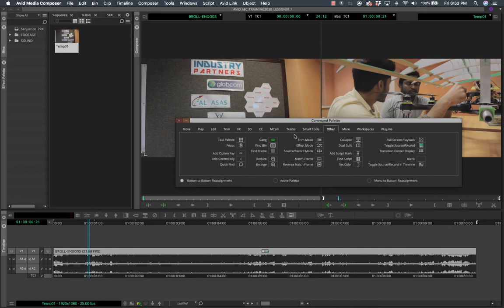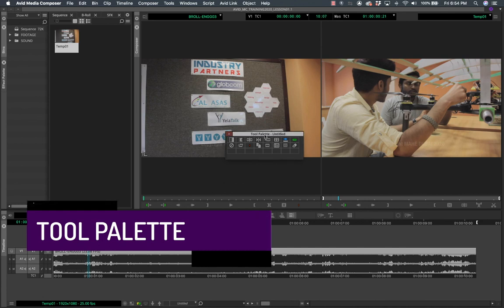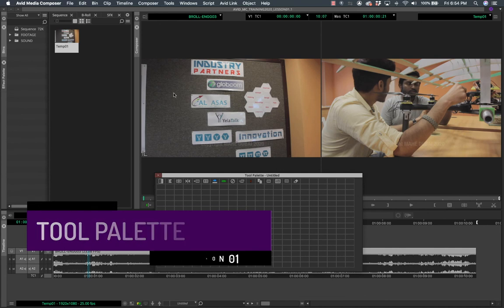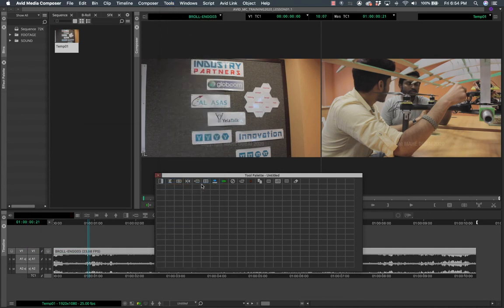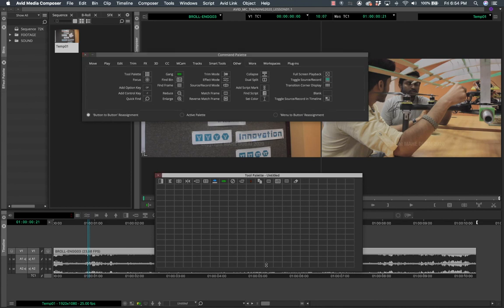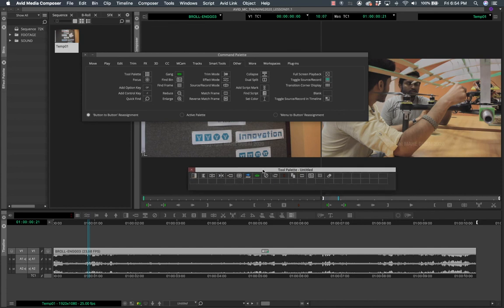There's something very effective in the Command Palette called the Tool Palette. Go to 'Other' and find the Tool Palette — click and drop it onto an empty button slot. Then click on it to expand it. You can drag it to make it bigger and it has many different spaces. You can go back to the Command Palette and drop any button you want into this tool palette.